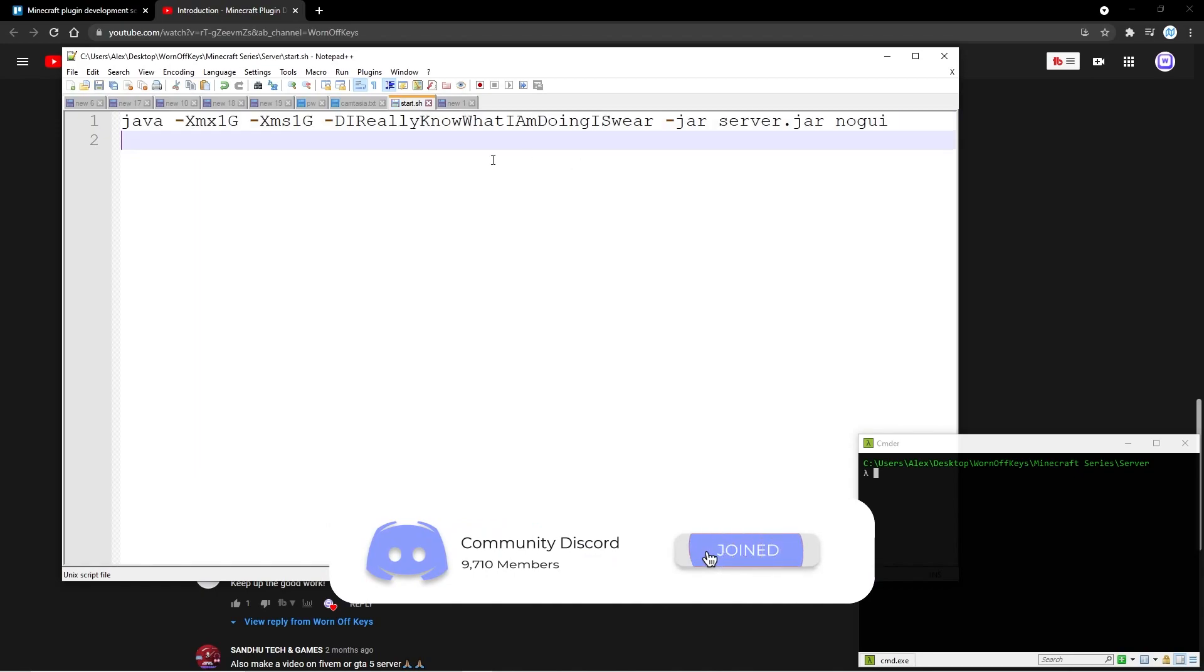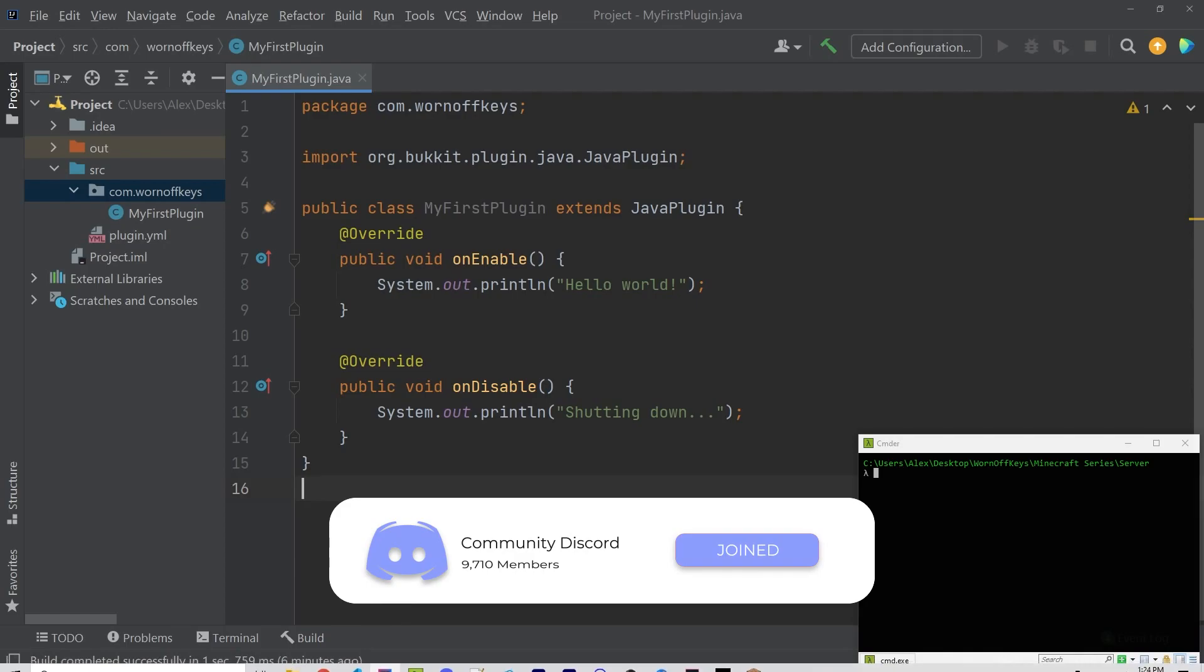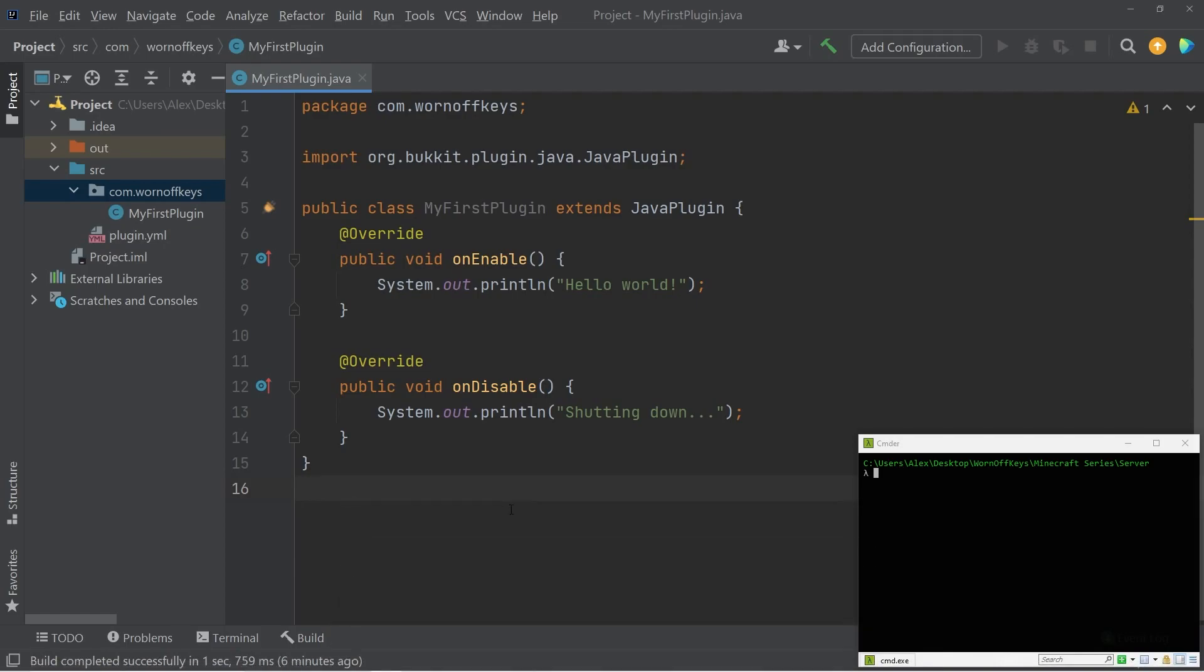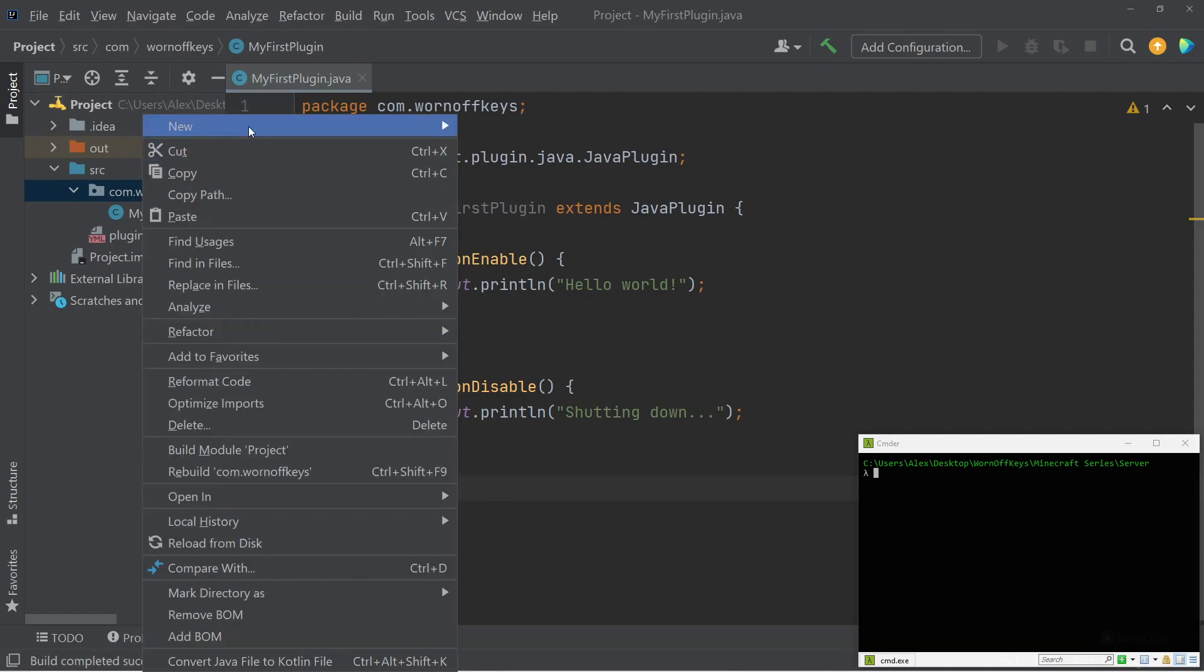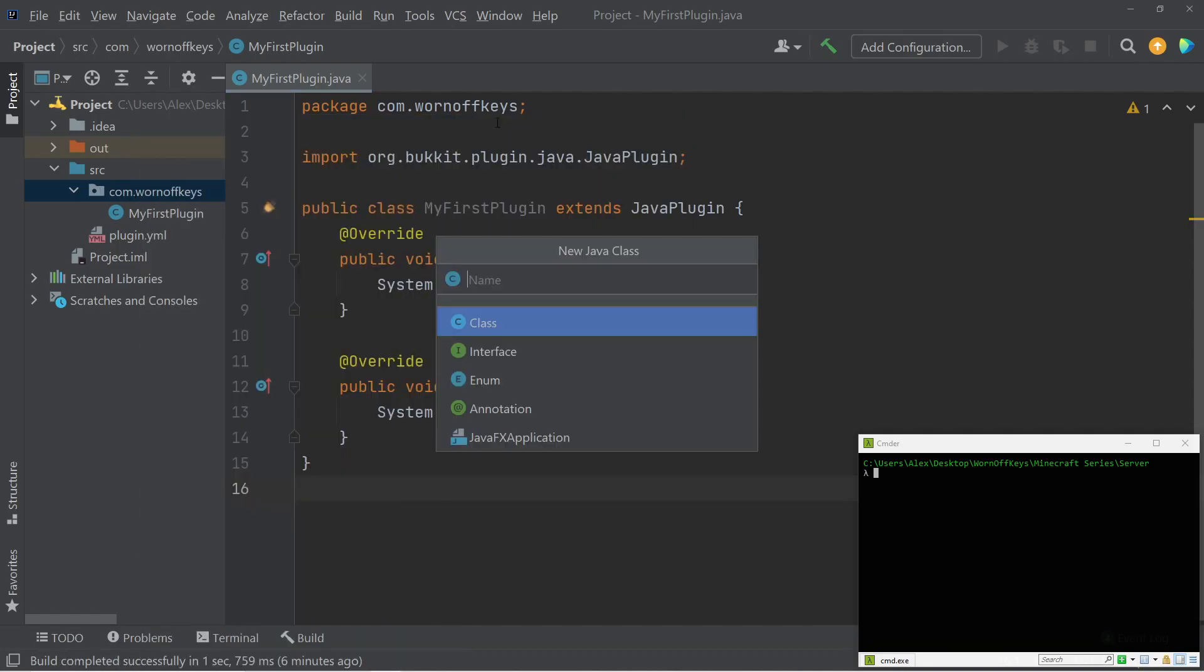So I'm going to go ahead and save this, and now let's go into IntelliJ, and let's go ahead and set up our first listener. To do this, I'm going to create a new class. So inside of our main project here, I'm going to right-click, go to New, Java Class, and I'm going to name this Hello World, because typically when learning a new language, Hello World will be the first thing you try and print to the screen.